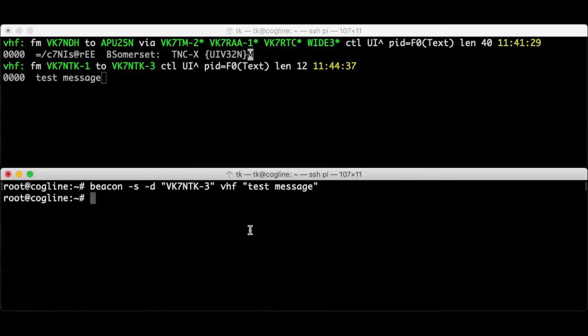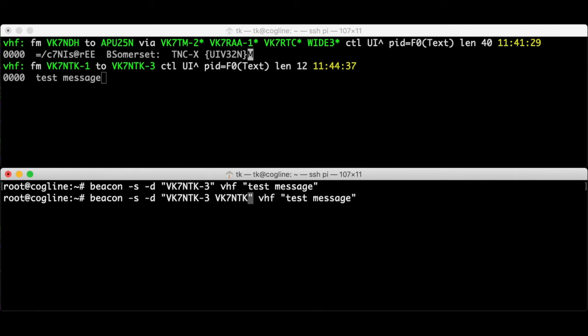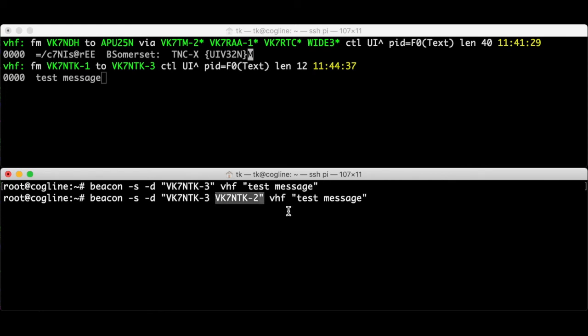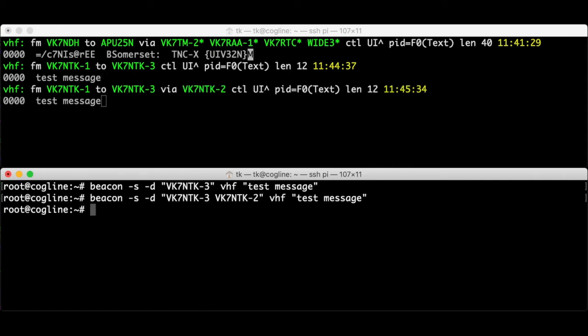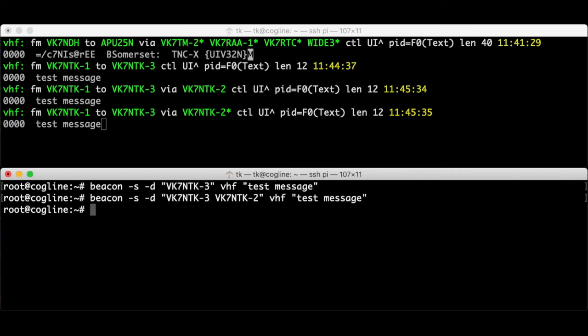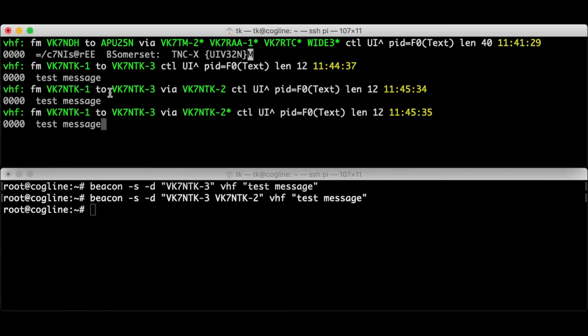Next I'm going to use a digipeter. There's a second station I'm running here, VK7NTK2. This one is set up to be a digipeter. So I can modify the beacon command to specify a digipeter path like this. I add another callsign with a space as part of the d parameter. This means that VK7NTK3 is the destination but it should go via digipeter VK7NTK2. So I'll press enter and we'll see what happens.